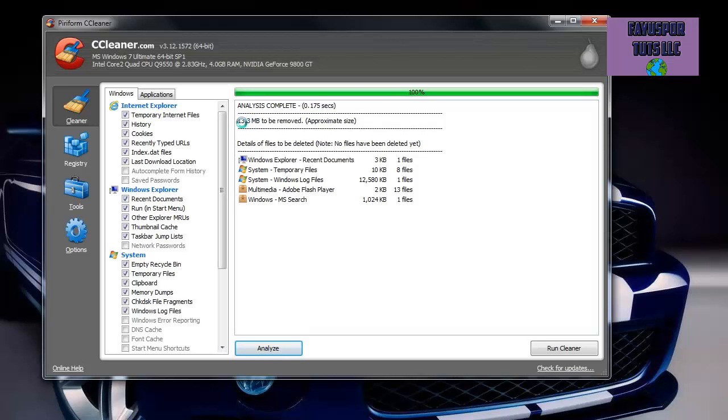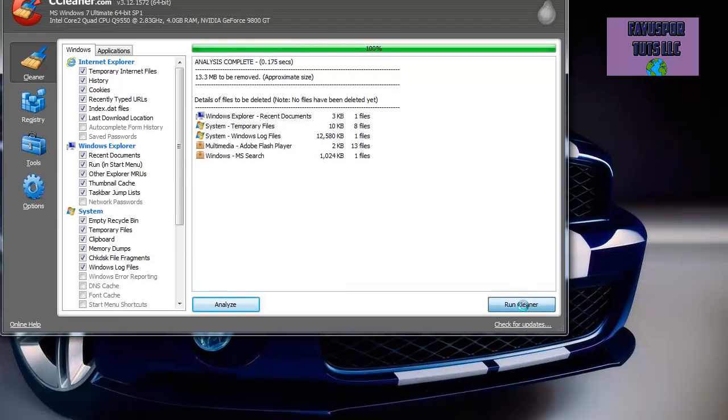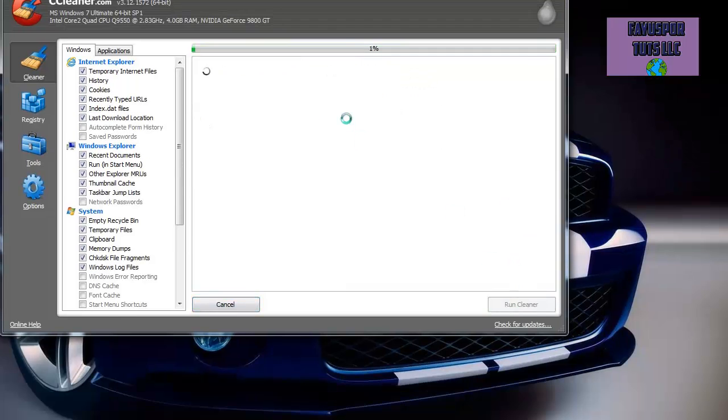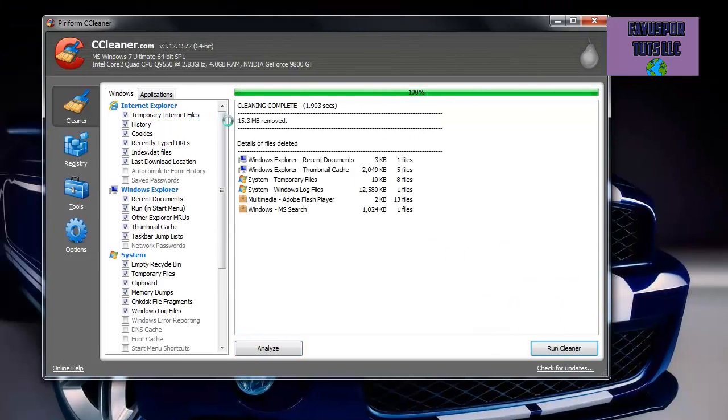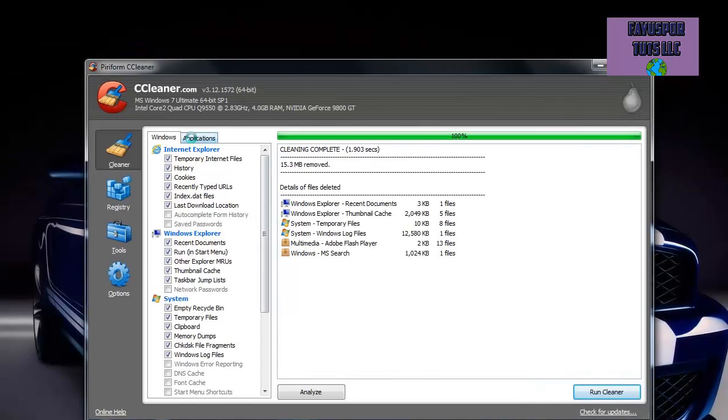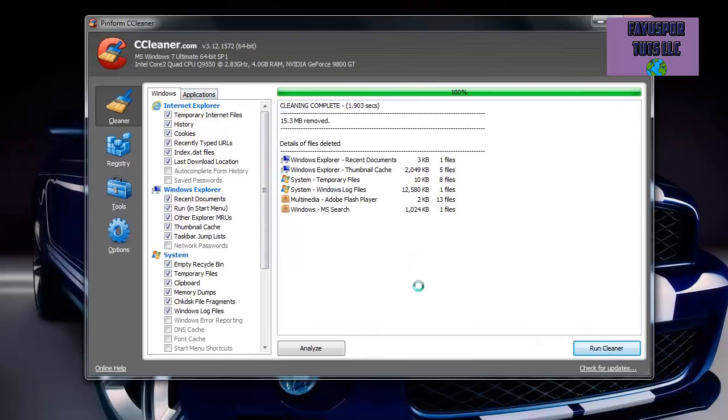But you may turn out to have over 500 megabytes of data to be removed. So once you run this cleaner, it will delete all of those files and remove any of that excess data that you don't need that's slowing down your system.